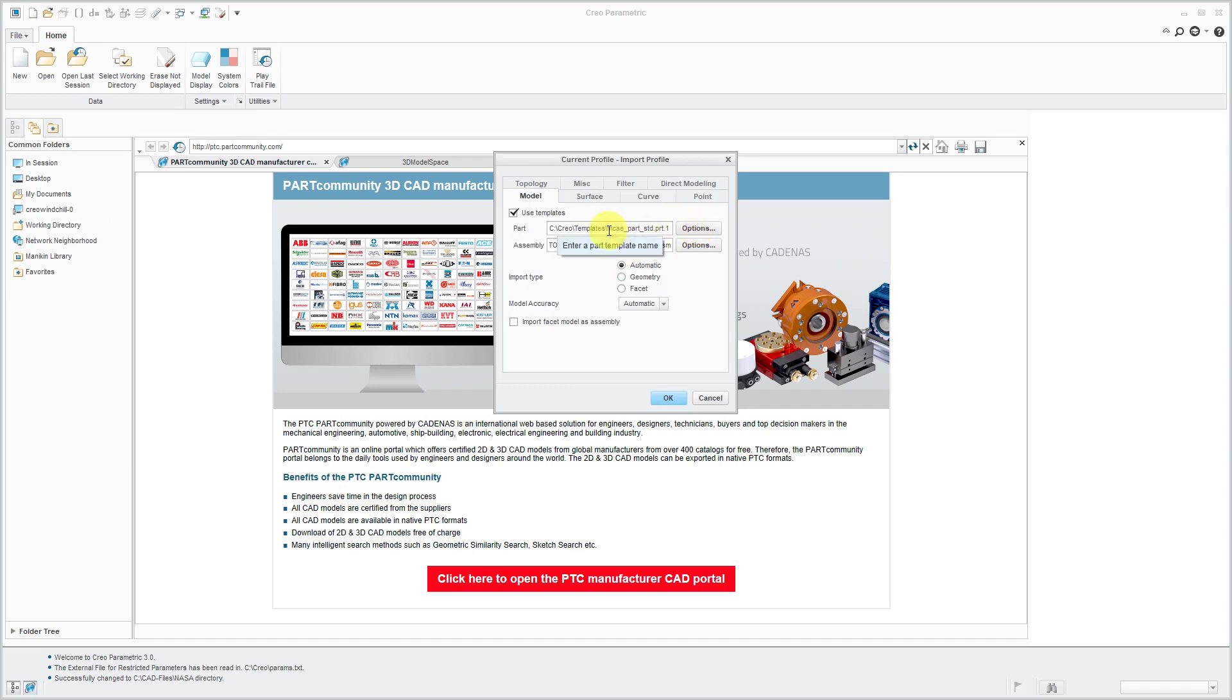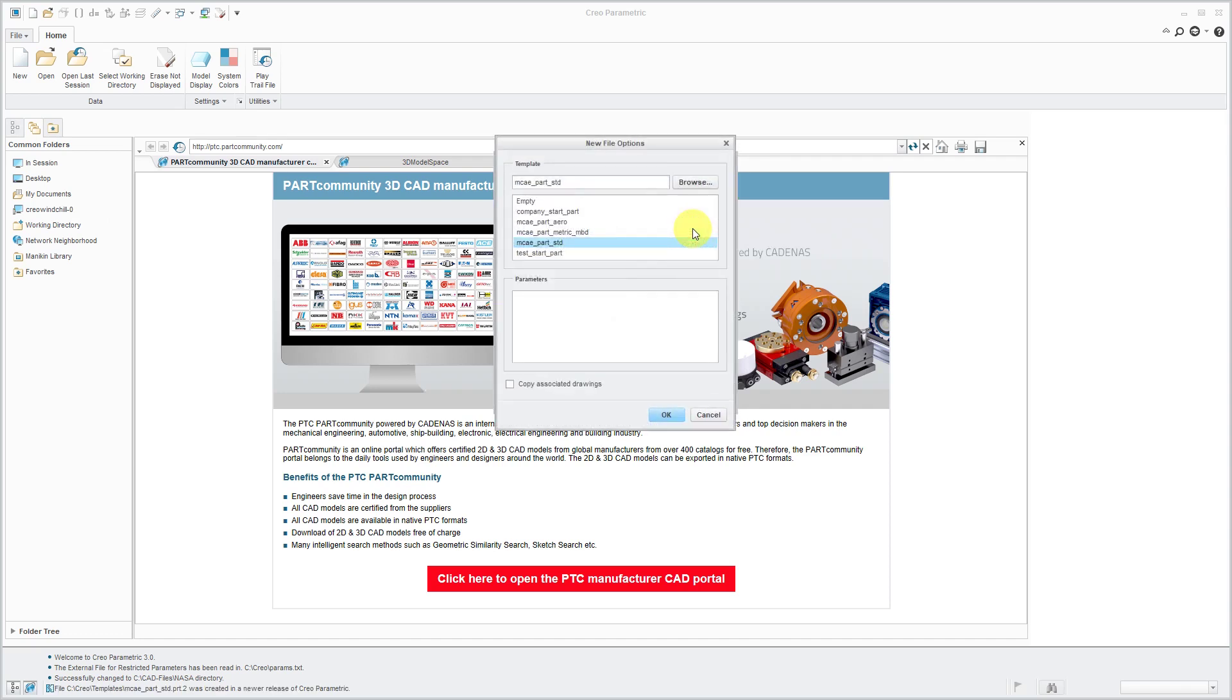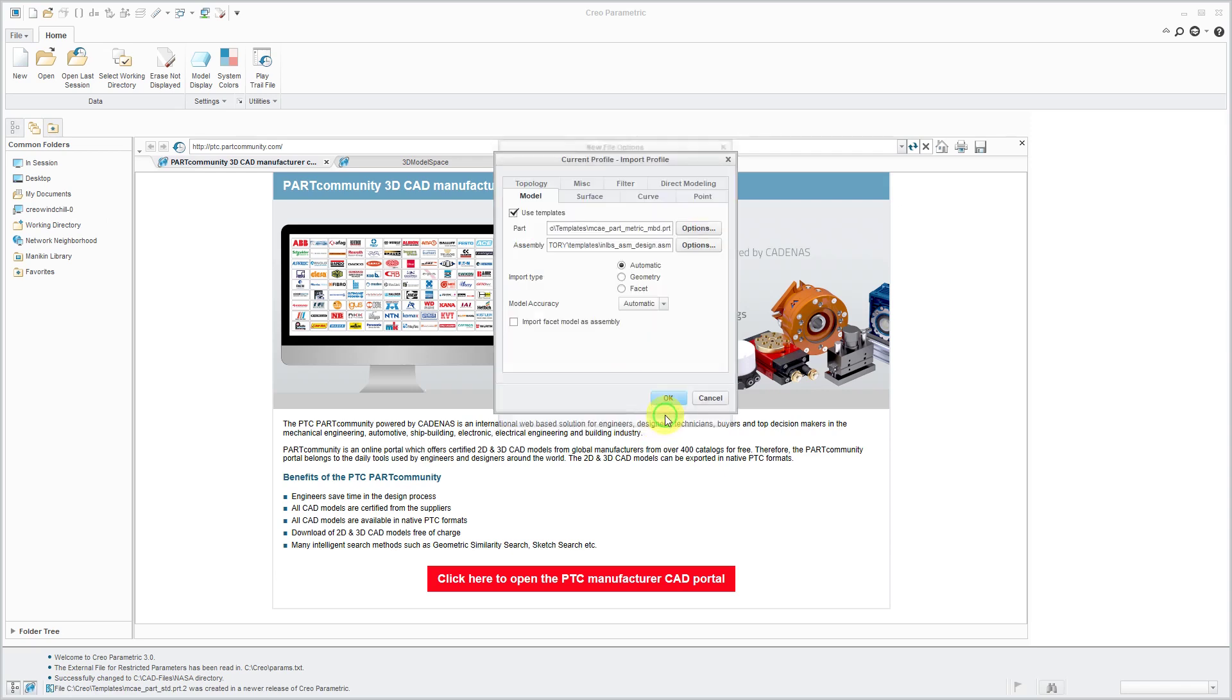And here, this is the wrong template. I can click the Options button and grab one of my other model templates. And I'm importing this as a part, so I don't care what's listed in here for the assembly. And you can leave the rest of the settings in here as they are.